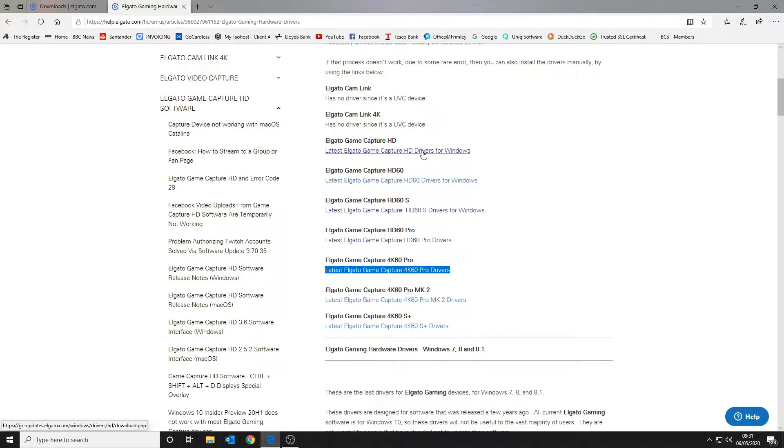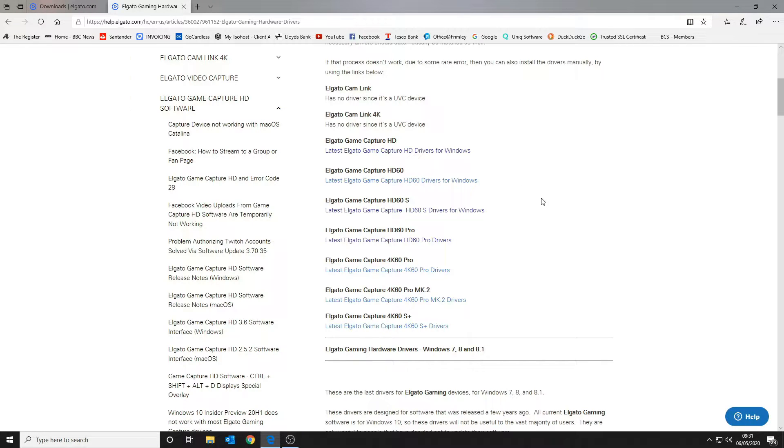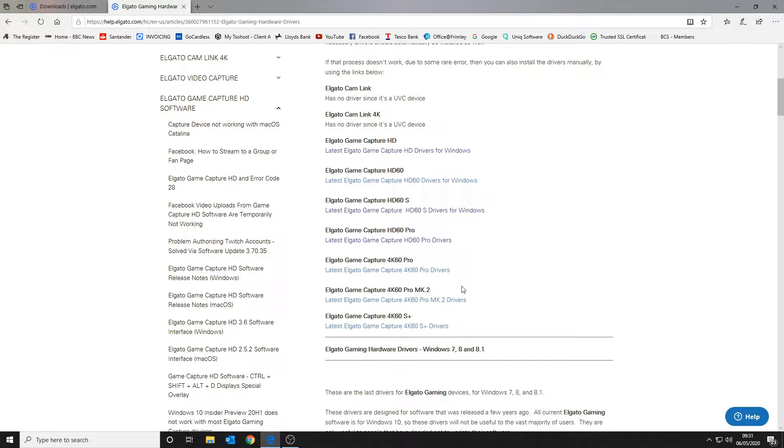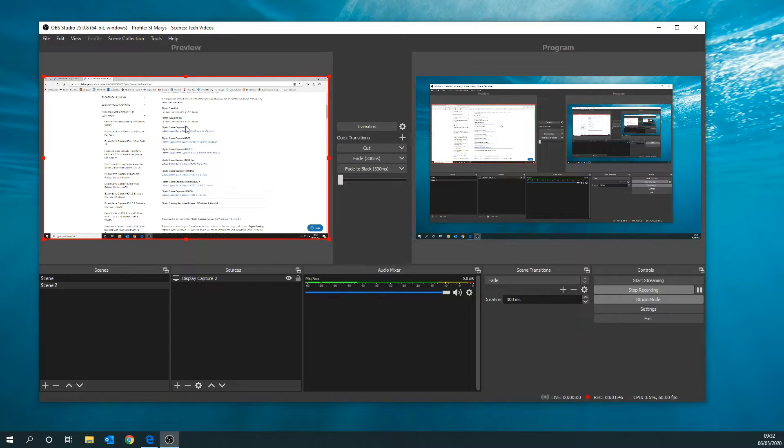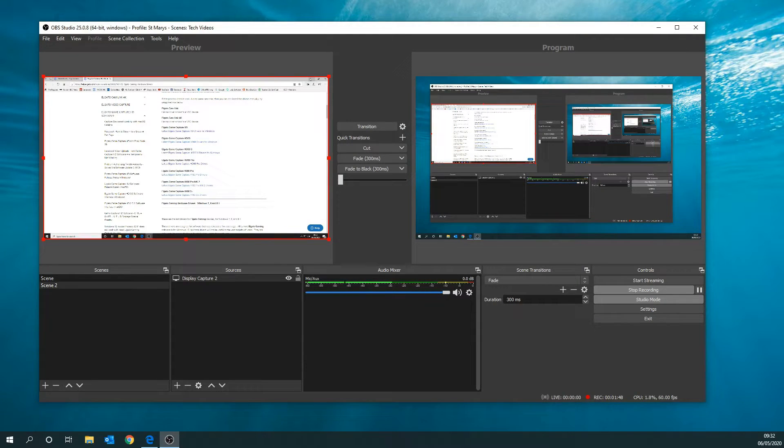So how do you go about getting the capture to work? Once you've installed all the relevant drivers, you can come to your OBS setup and add a source.